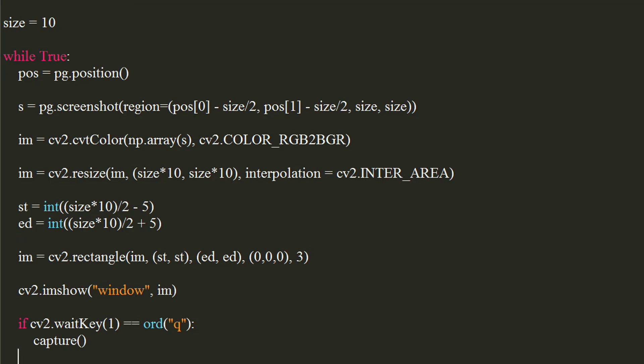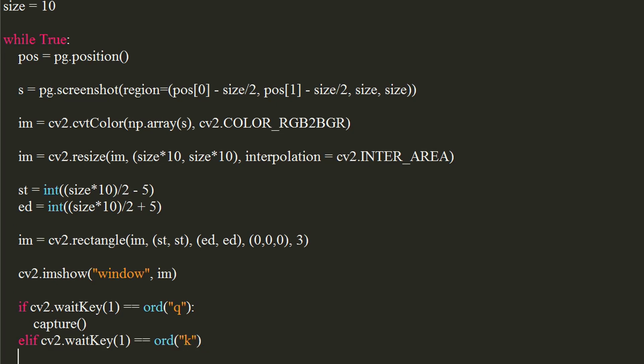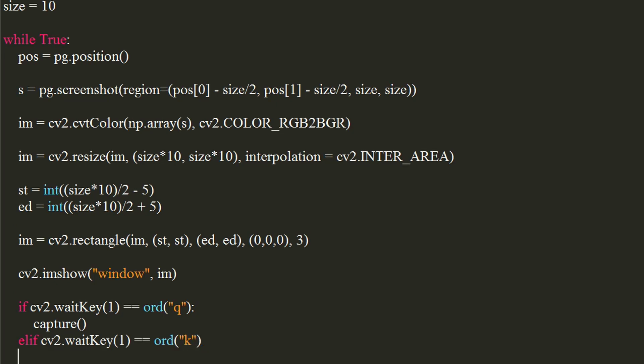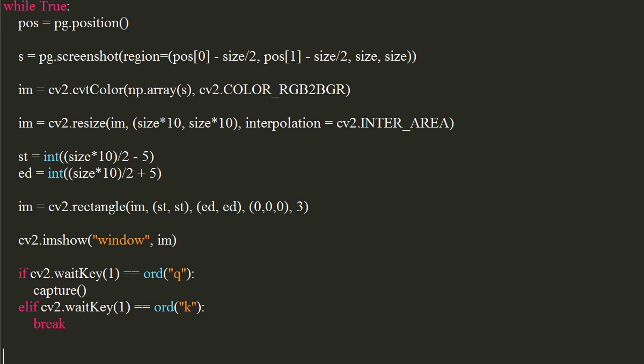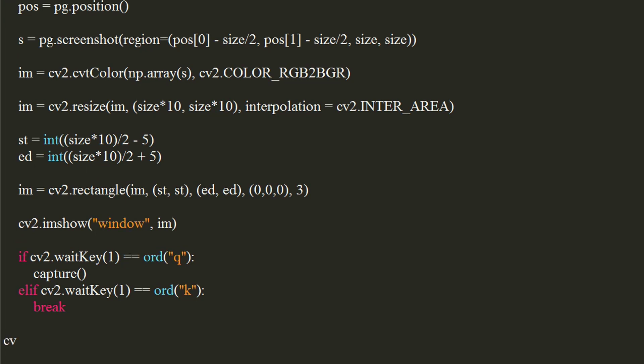Similarly, we will break out of the loop when user presses another key. Call the cv2's destroyAllWindows function upon exiting the while loop.